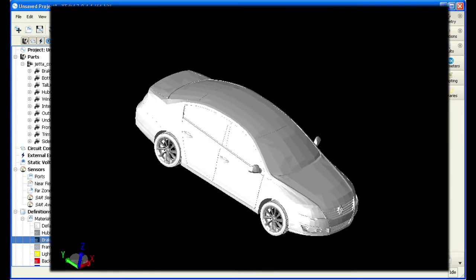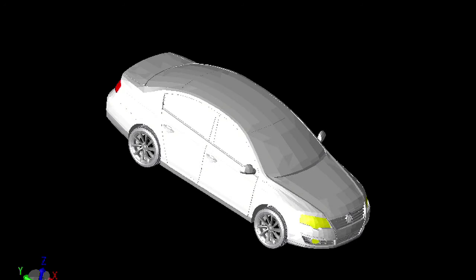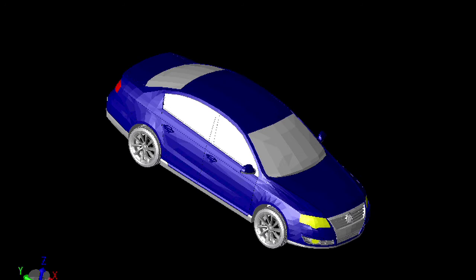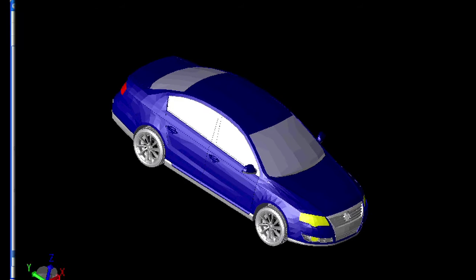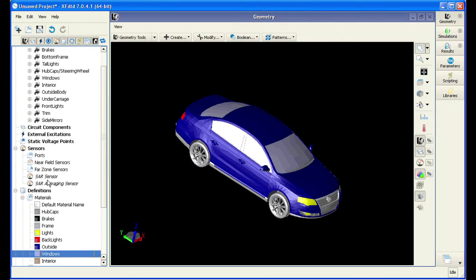The simple interface to the XFDTD project tree greatly simplifies a complicated project into a list of individual parts. The color coding of the material properties provides visual feedback as to what materials were applied to each component.